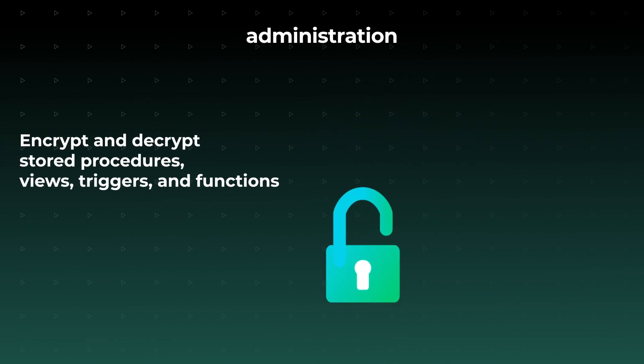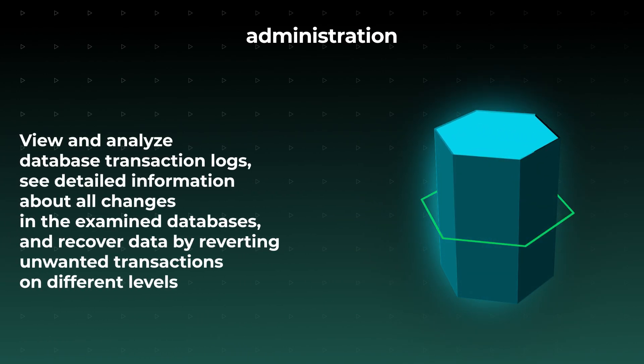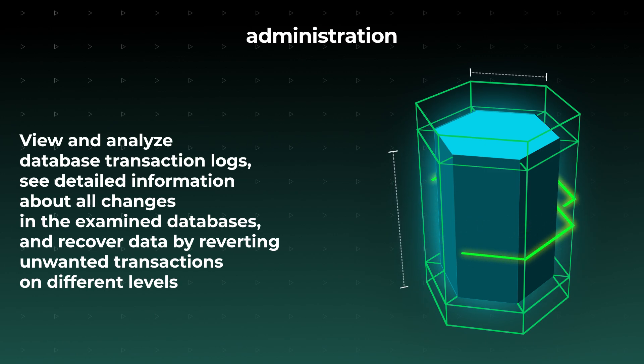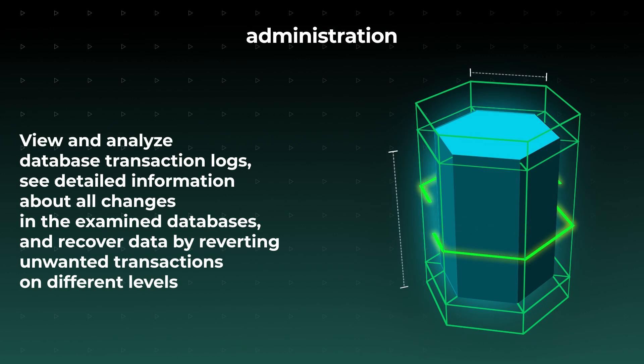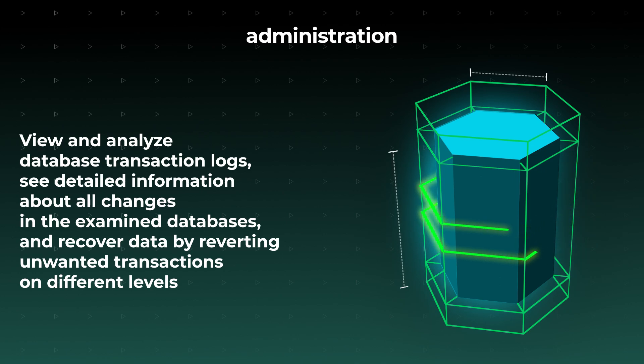You can analyze the status of table indexes and fix index fragmentation in a matter of moments, encrypt and decrypt stored procedures, views, triggers, and functions, view and analyze database transaction logs, see detailed information about all changes in the examined databases, and recover data by reverting unwanted transactions on different levels.